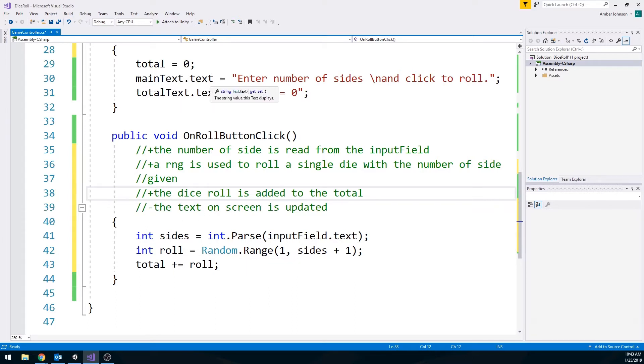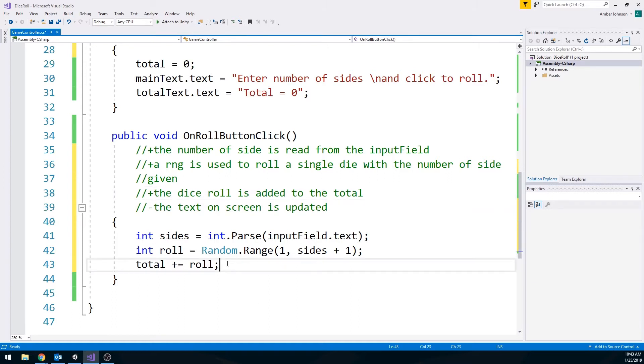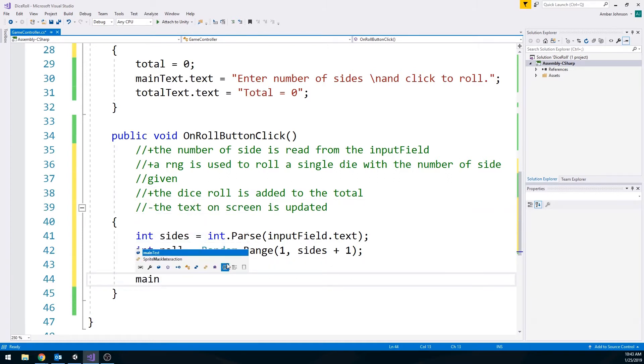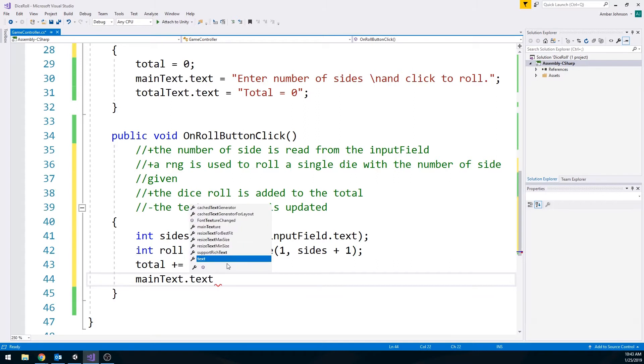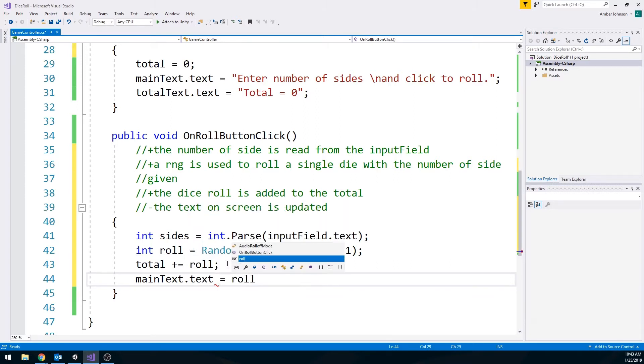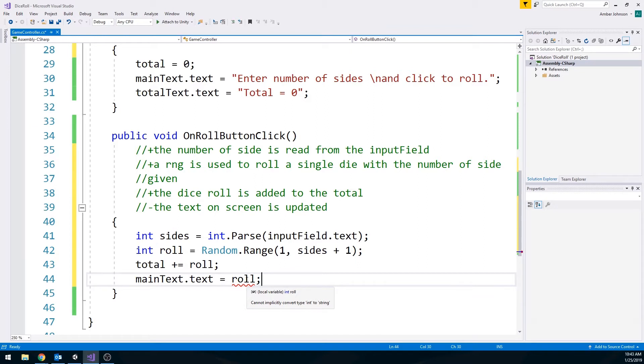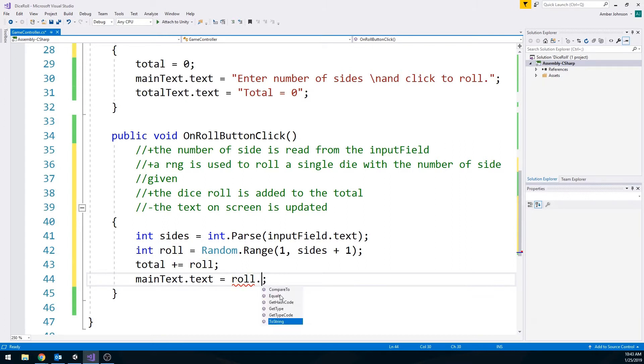So last is just updating to the screen. So first, let's update that main text. So we'll just say main text dot text is equal to roll. And we're going to get an error, because it does not like that we are trying to throw an int into a string. Very easy to take care of. We're just going to do a dot to string with our little parentheses on the end, and that's it.